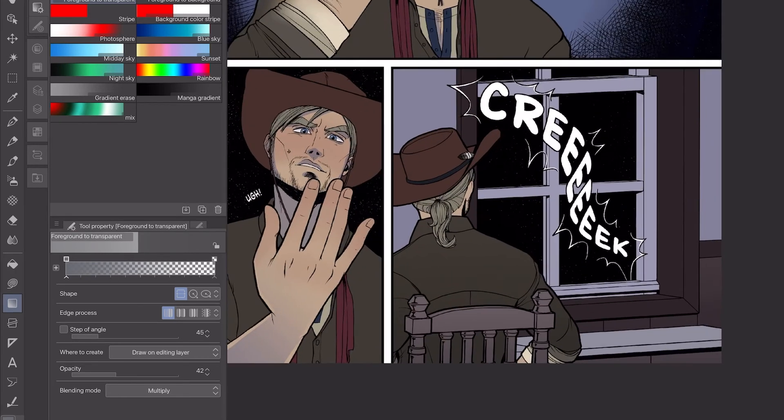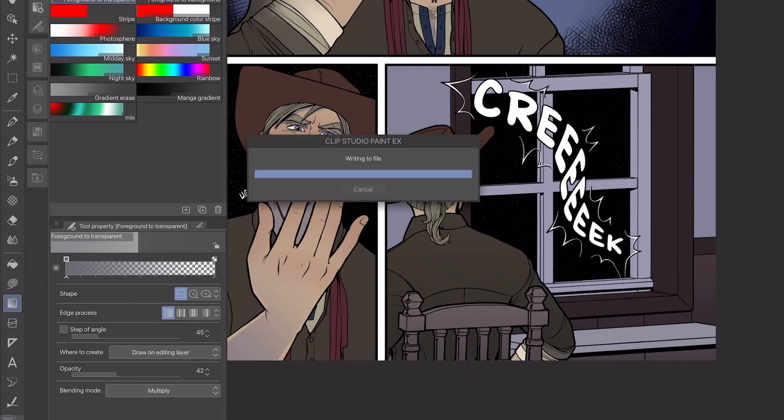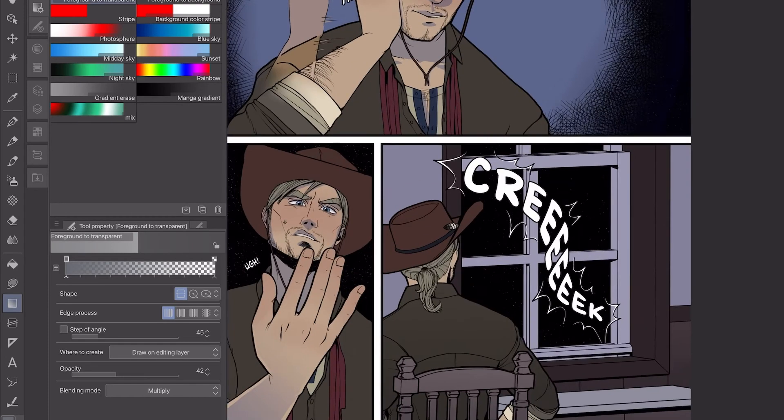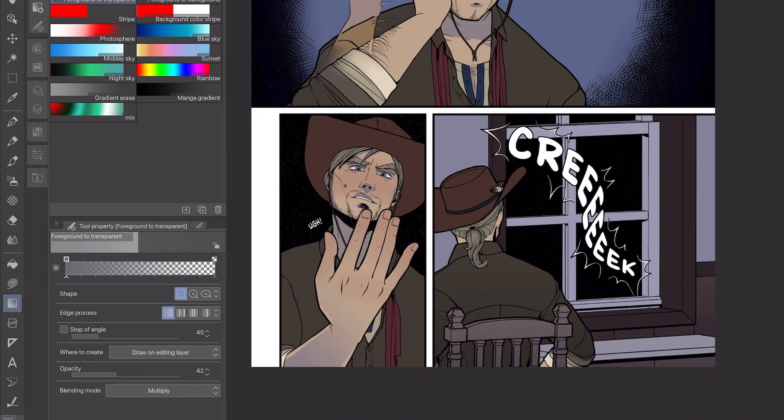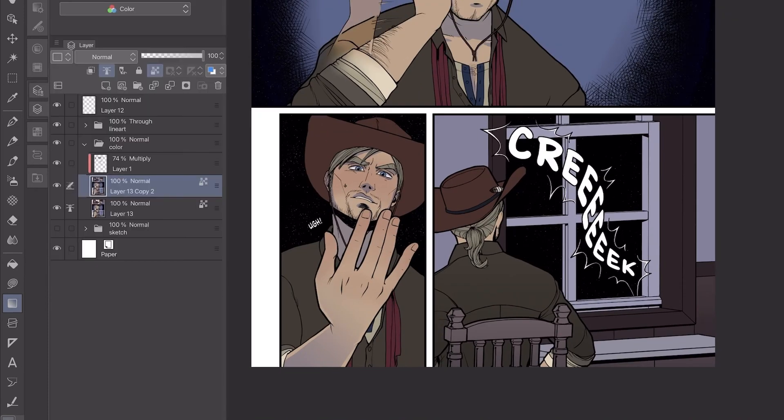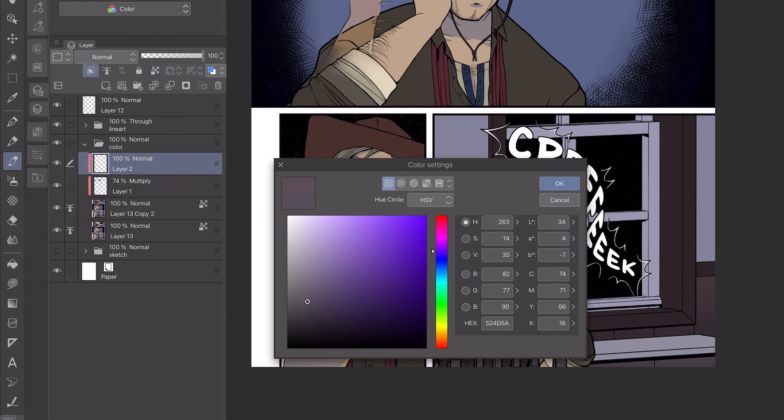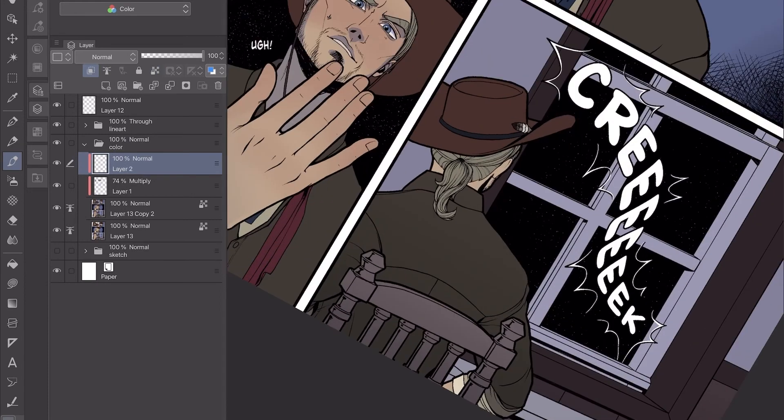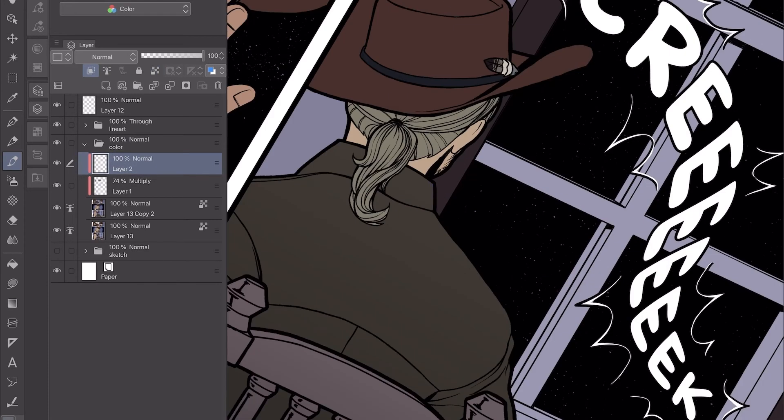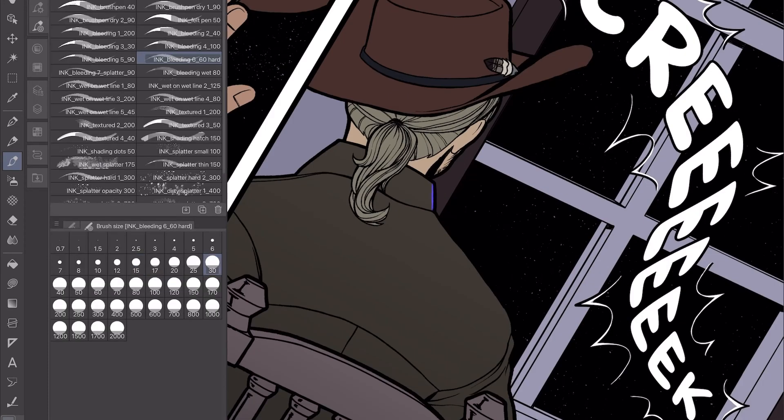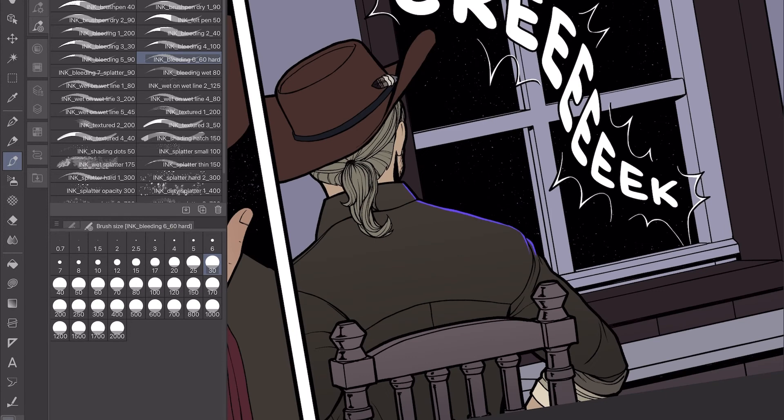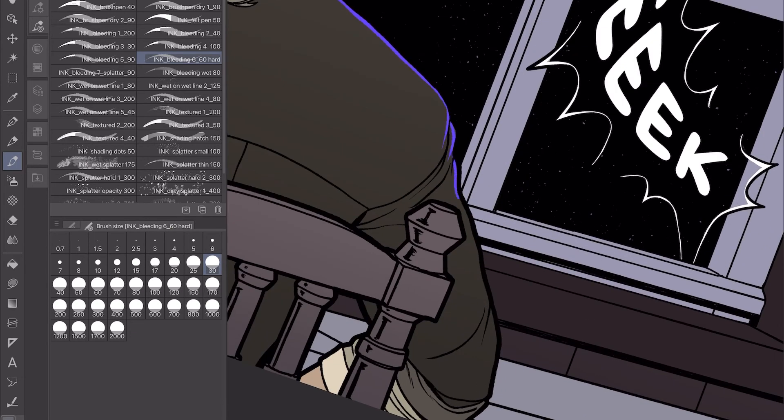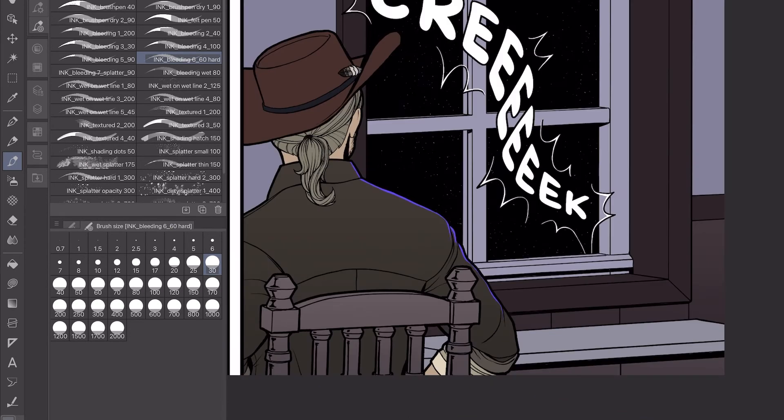That way it keeps that night feel without it getting too dark, without everything being so dark, which is a problem that I tend to have with a lot of really dark colors.